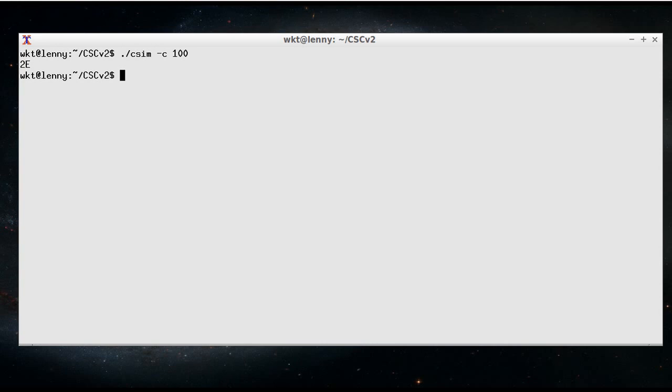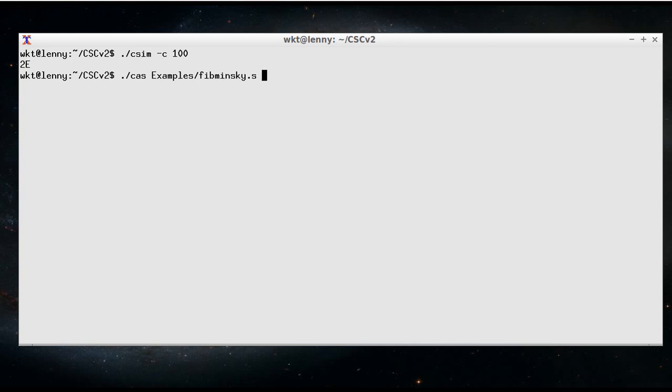then we can say 100Hz. Minus C, 100 gives you 100Hz. Now obviously for this program it's not the best example, but if I compile up the one that does Fibonacci and the Minsky sine wave, and run that again.